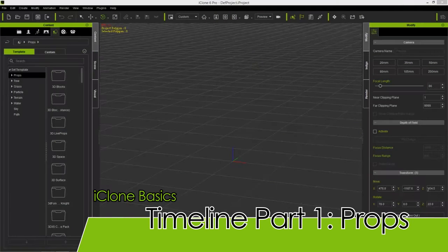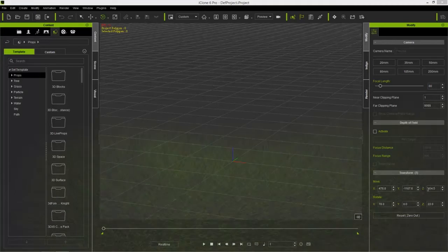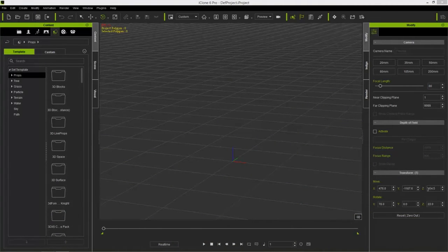Welcome to another iClone Basics tutorial. In this tutorial we're going to be talking about the timeline, the most important command center of your entire project. The timeline is essentially what controls everything in your scene. Without wasting any time, let's go into our props and add an object into our scene, because we first need an object to manipulate in the timeline.